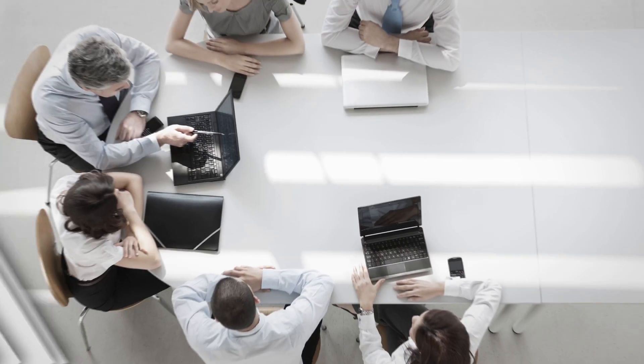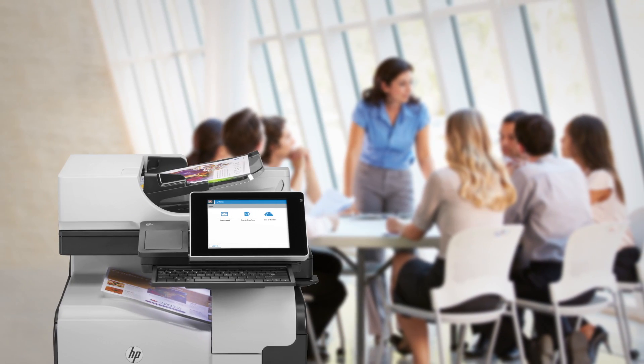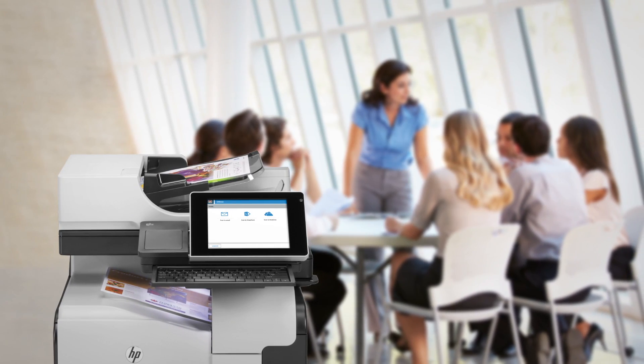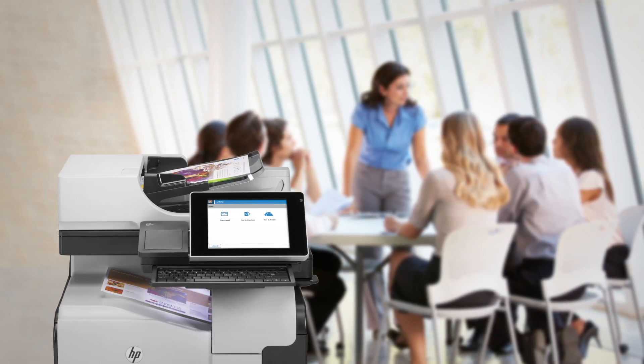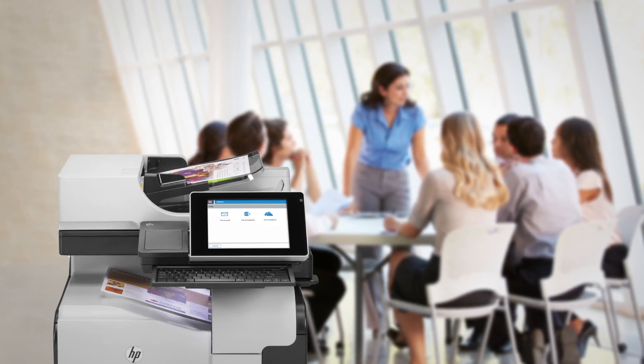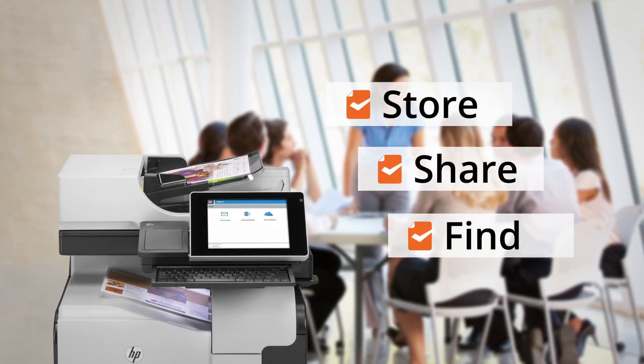Paper documents remain a challenge for businesses. With Udocs, paper documents are scanned directly to Office 365 applications, making information easy to store, share and find.